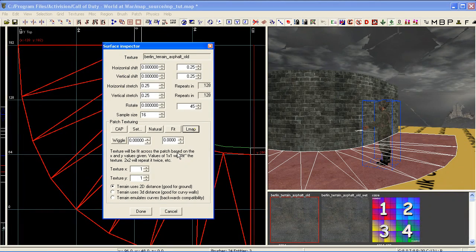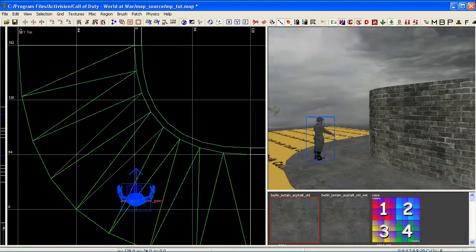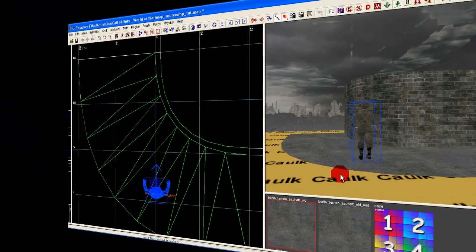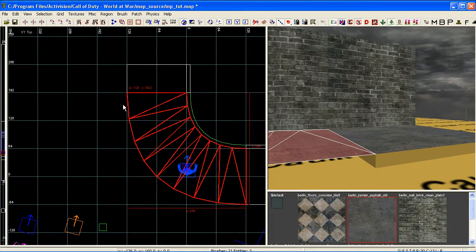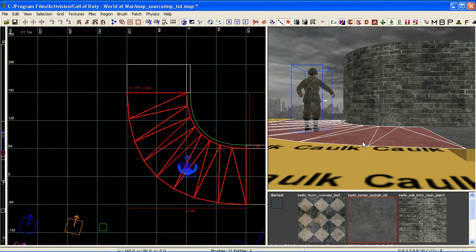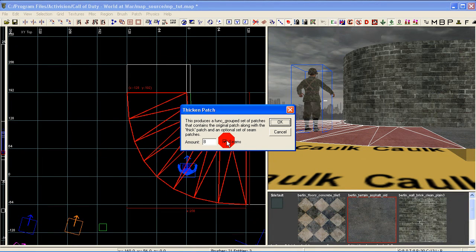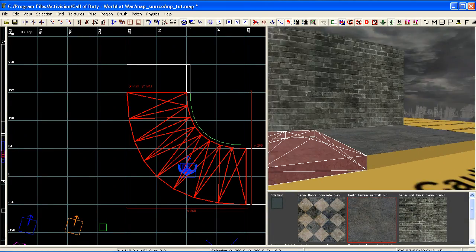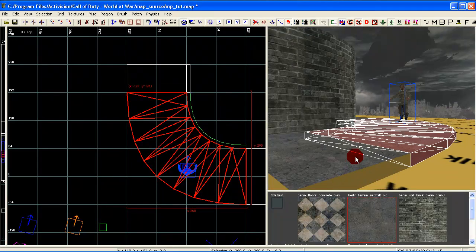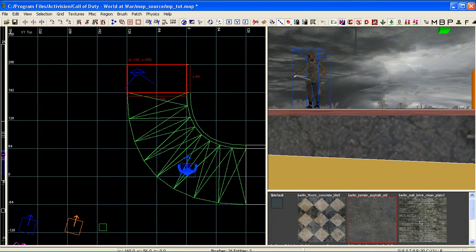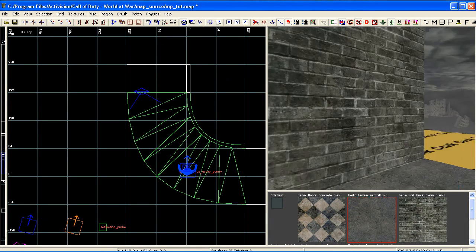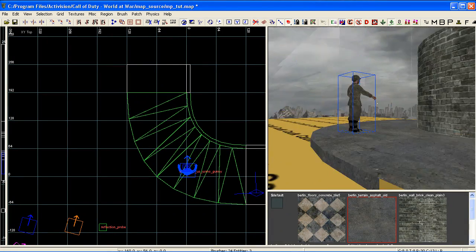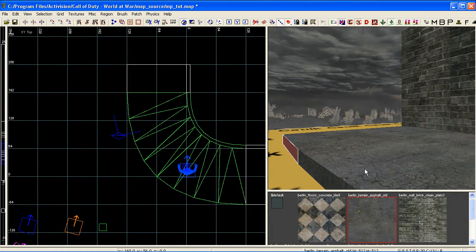We've created a nice curve for our pavement. If we want to keep it as just a pavement without a wall on the outside, select the curve patch and bring up the Thicken tool with Ctrl+Shift+T — this time thicken to Grid 8 and leave seams selected. That thickens it up into a nice bent pavement. Come in and delete the excess patches created by thickening, since no one will ever see them and removing them helps optimization. Apply a quick texture and there's a really nice curved pavement.